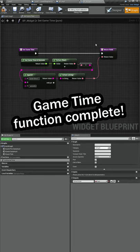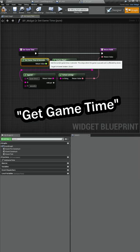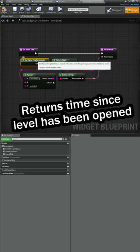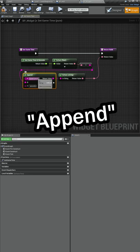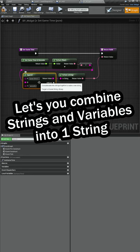All right, here's our game time function. What this is doing is we're using a function called get game time in seconds. This just returns the amount of time you've been playing on a level. We're going to use a new function called append where this just lets us combine a text string.